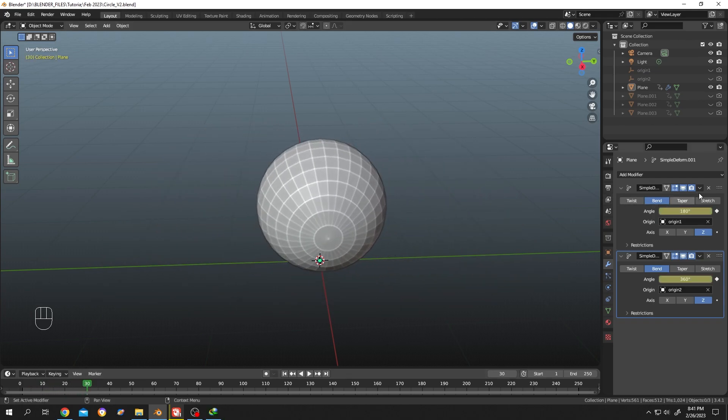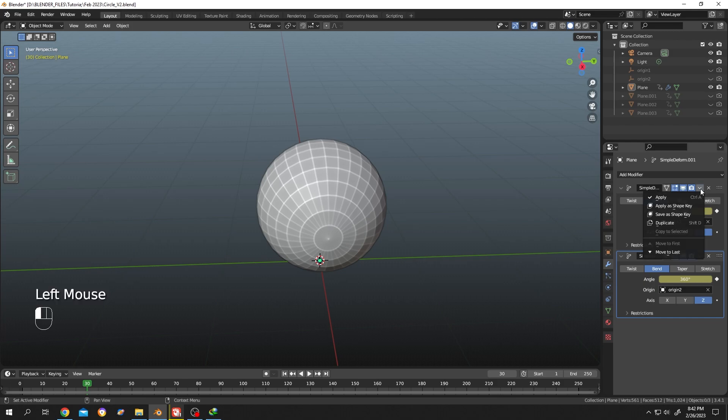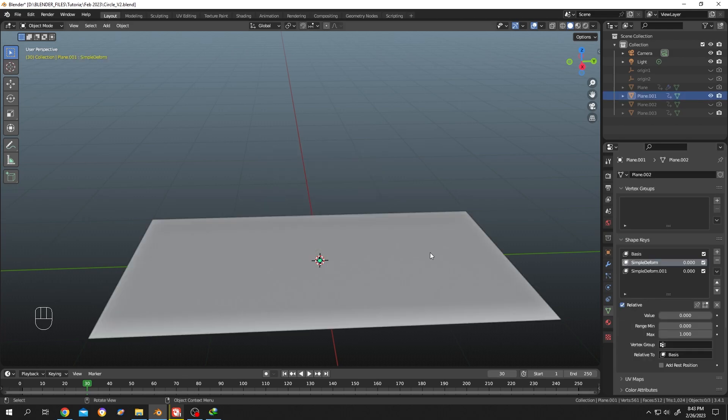Now in case you don't know, you can apply the modifier deform as a shape key. For that you need to click on this dropdown arrow, then select save as shape key. Under object properties we have our shape key, and as you can see we have several shape keys here: simple deform and simple deform 001.